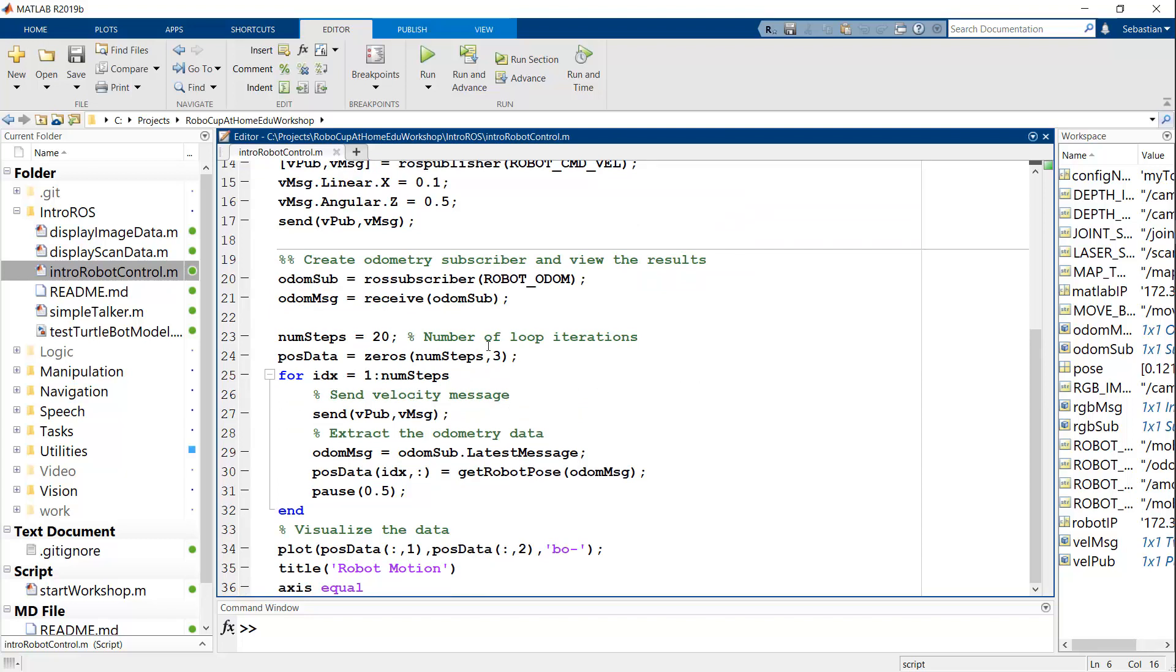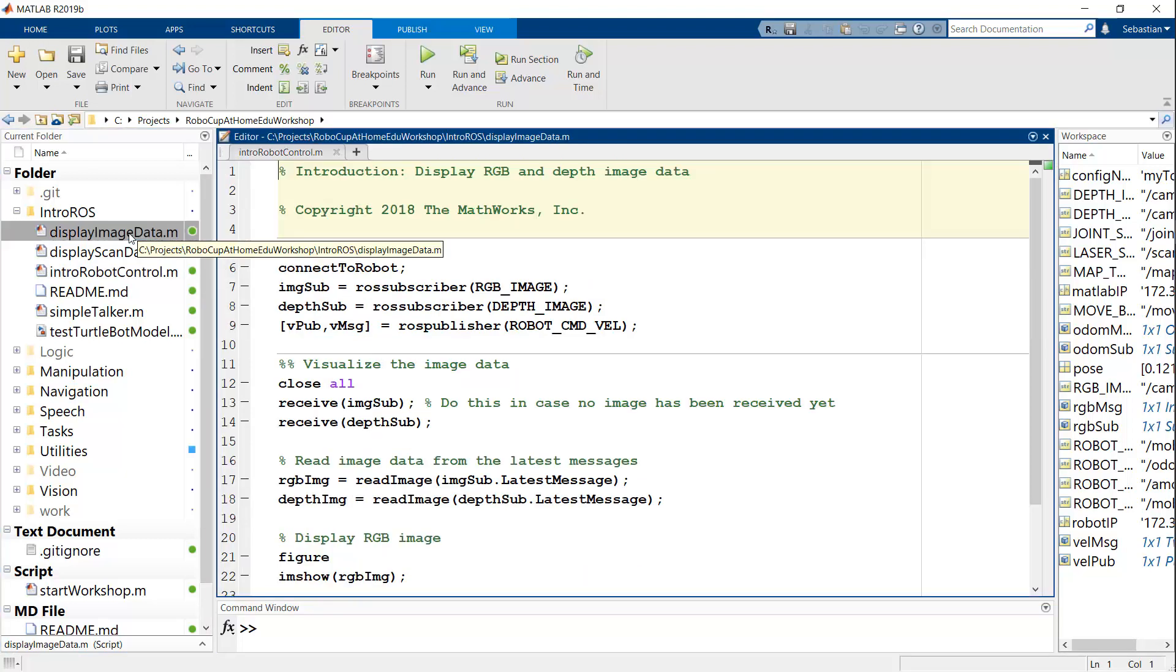You've got similar things for displaying image data. So we've got something that will show you both the RGB and the depth images. So I do want to run this one.